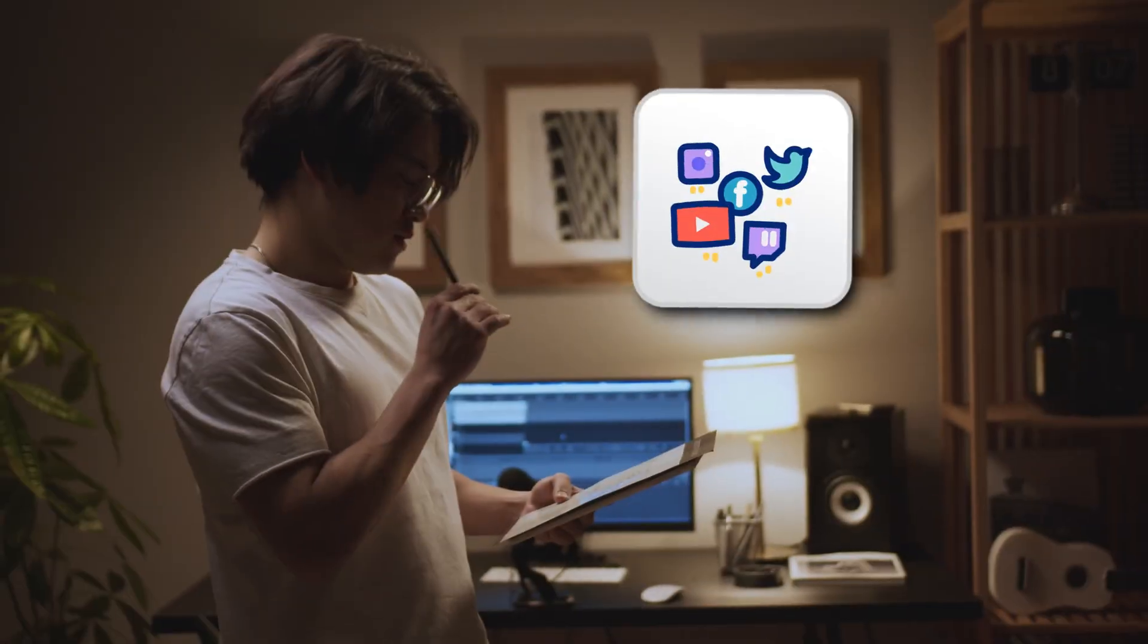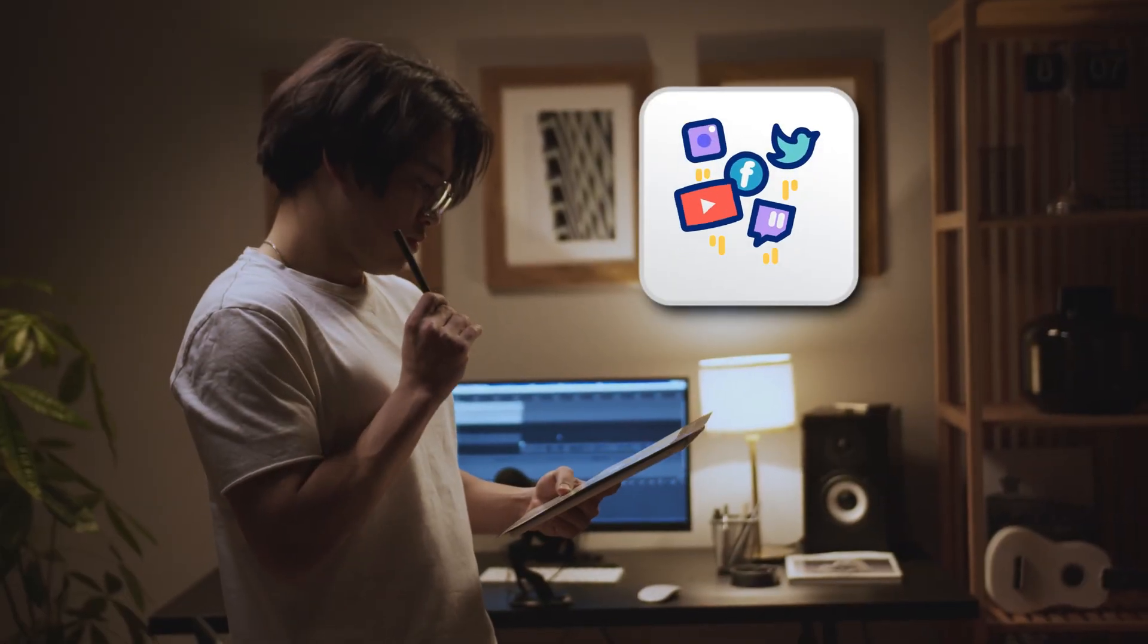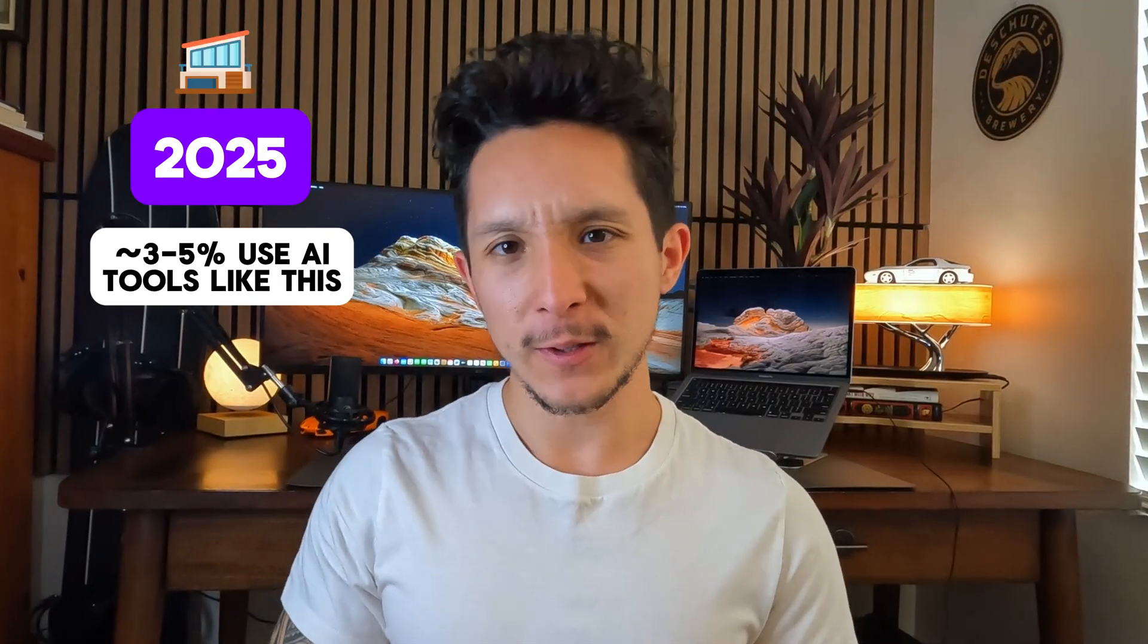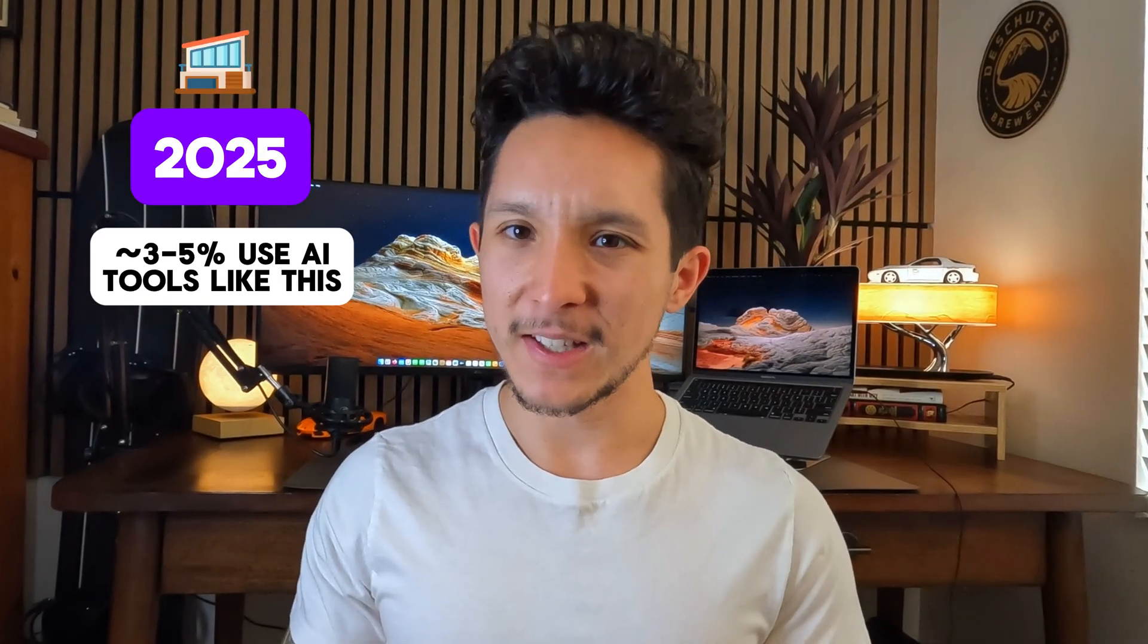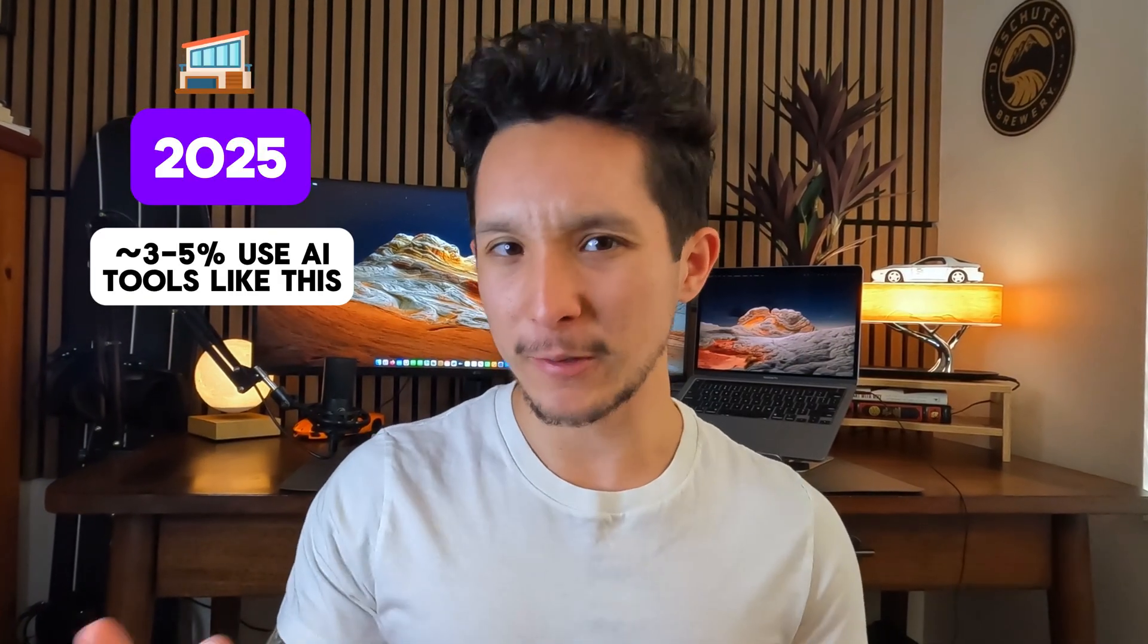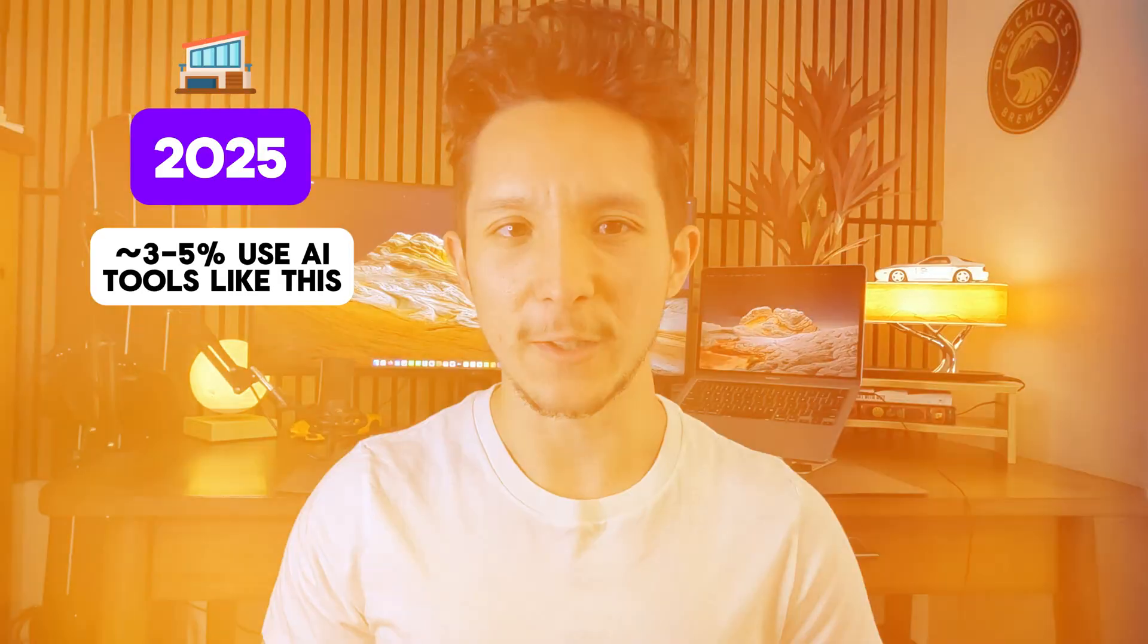Most agents are still manually posting on social media, cold calling leads one by one, and sending the same generic follow-up messages that no one reads. In 2025, only about 3-5% of real estate pros are using the type of AI systems I'm about to show you.